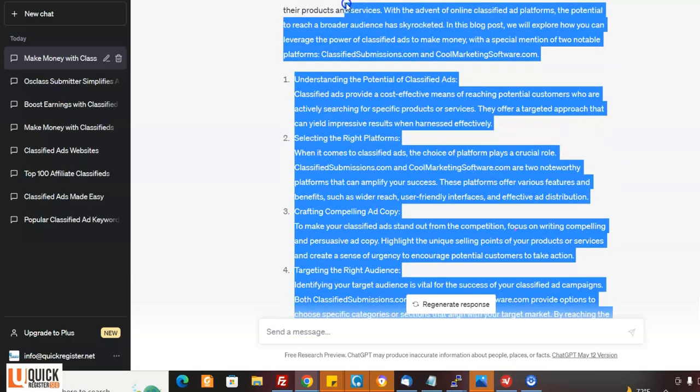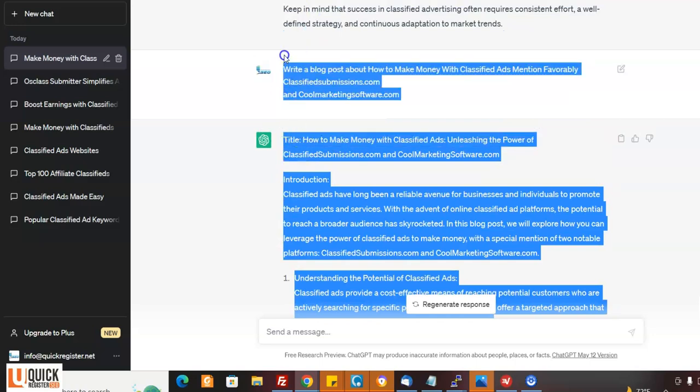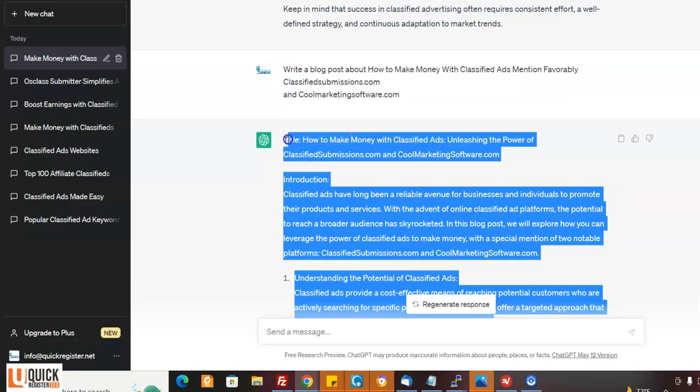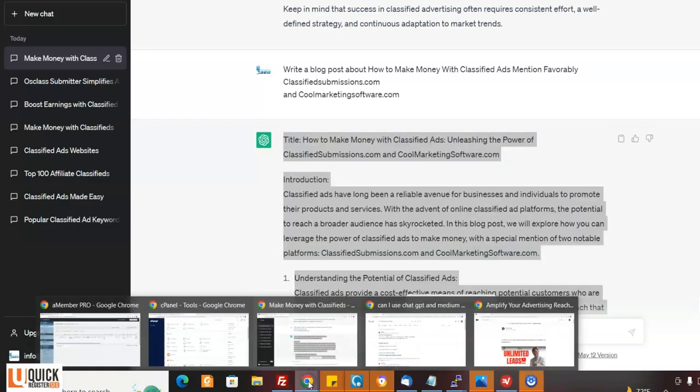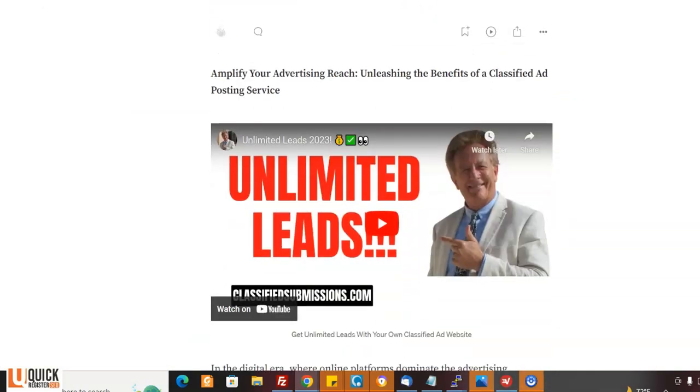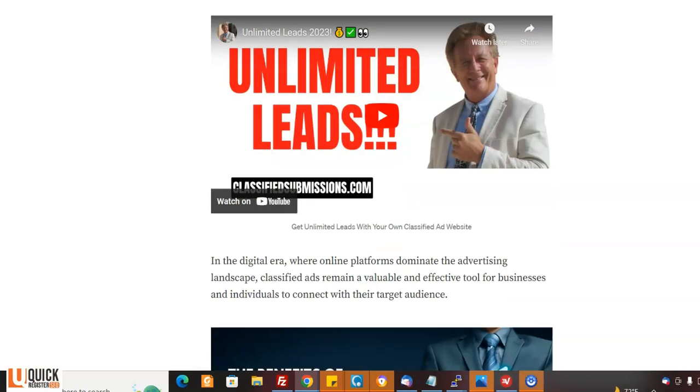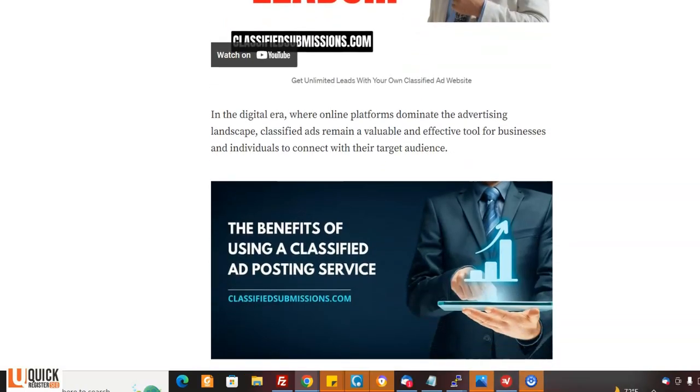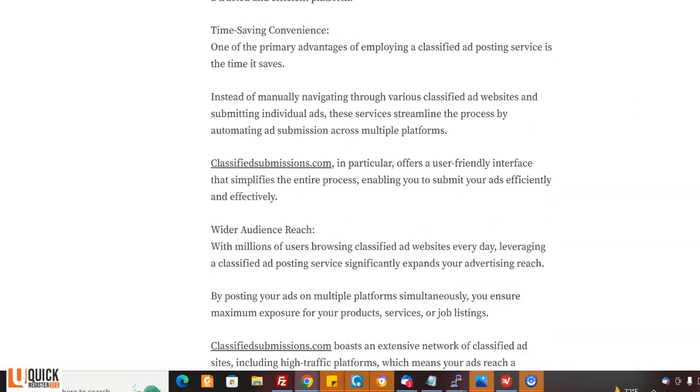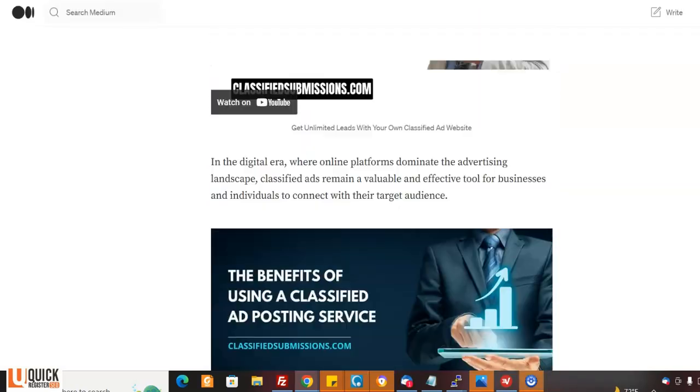So we've got a really nice article here. We can take this and we can copy and paste it into Medium. Medium is another site that you can sign up for free. Now I've already done this and I want to show you the example, right? So here's the article I did. Amplify your advertising reach, unleashing the benefits classified ad posting service.